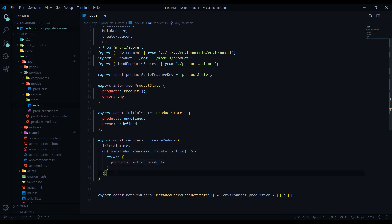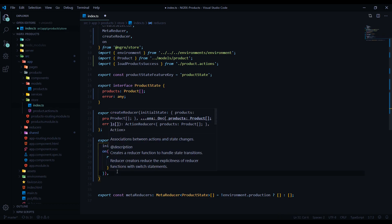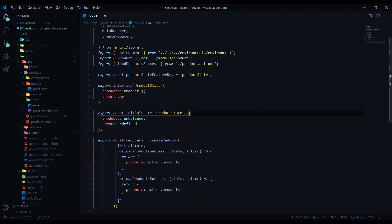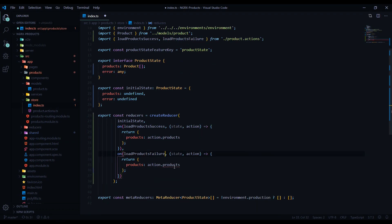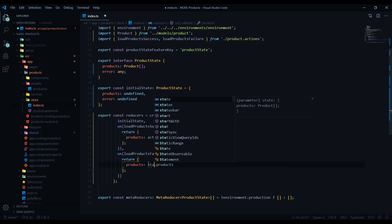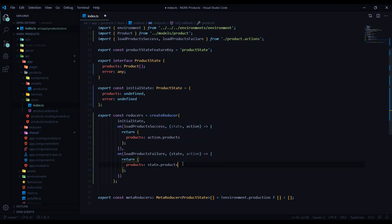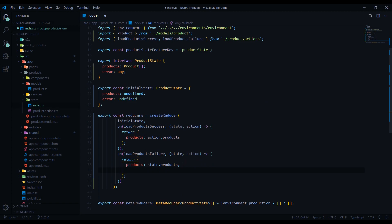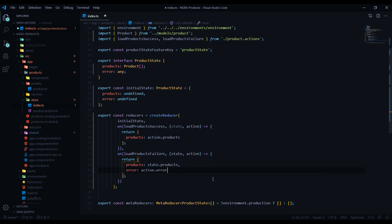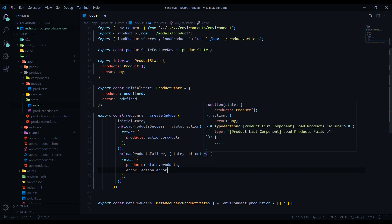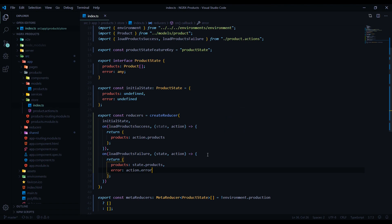We'll copy the 'on' block and chain it on below for the failure action — 'loadProductsFailure'. Here we return the current state but we are returning the error, so we set 'error' to come from the action's error property. That takes care of step three. Make sure we save it — now we're ready for testing.